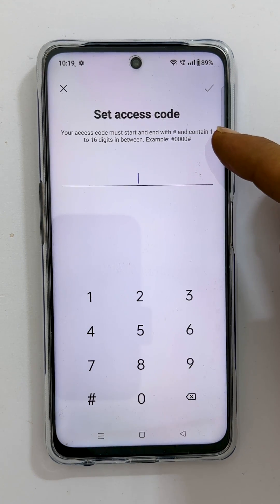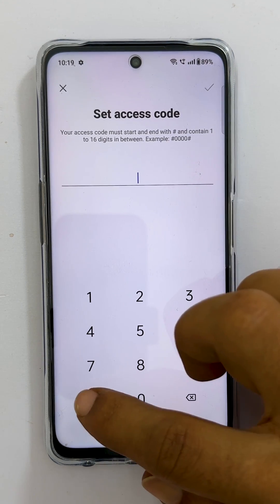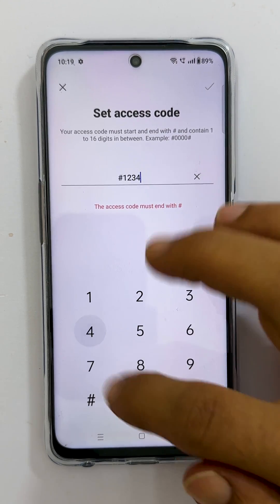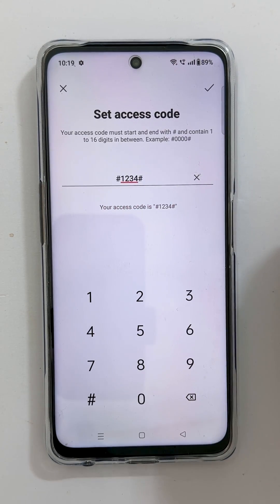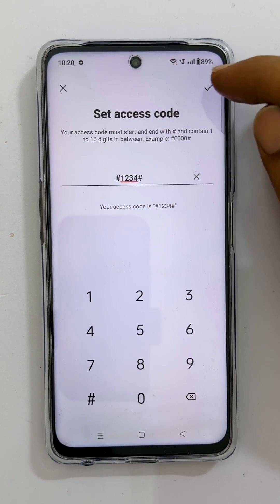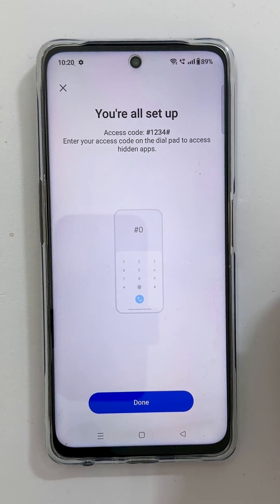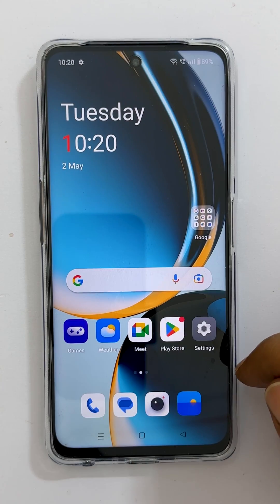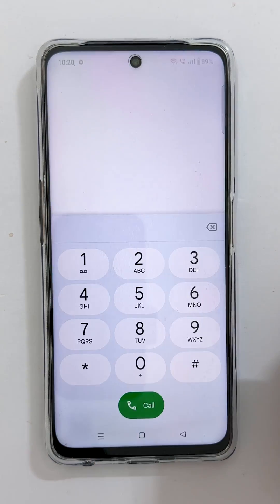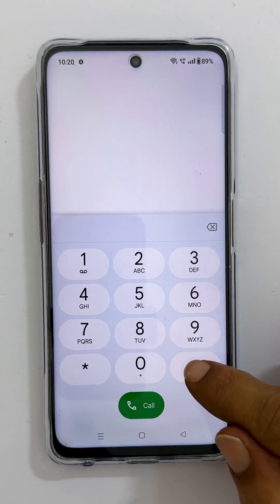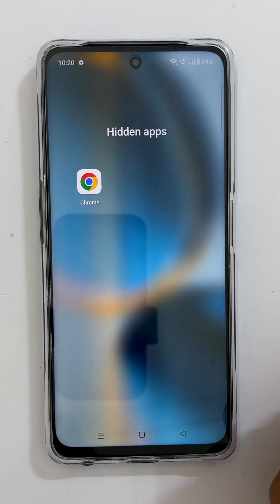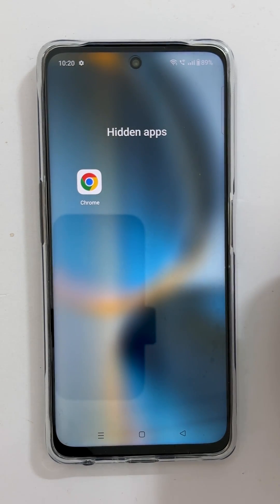Remember, the code should start and end with a hashtag (#), and you can use up to 16 digits. Once done, tap the check mark. Tap Done to close this page. To view the hidden apps, open the dial pad and dial the code you created — it will take you to the hidden apps page.